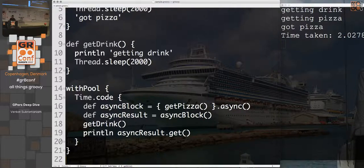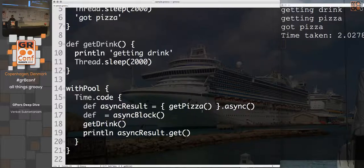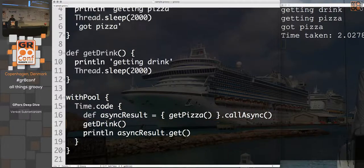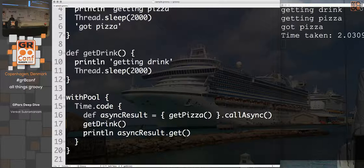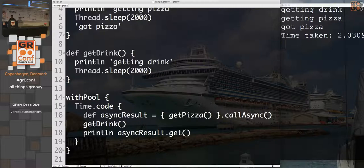We can make this even more fluent using `callAsync`. Instead of the two-step approach, we call `callAsync` directly to get the async result in one shot. While that's running we call `getDrink`, and then eventually we get the result of the pizza. Again, that's about two seconds total.